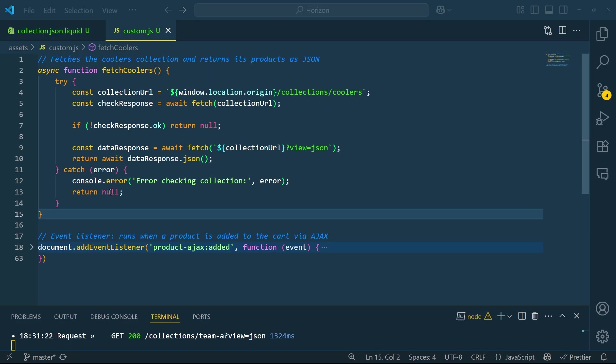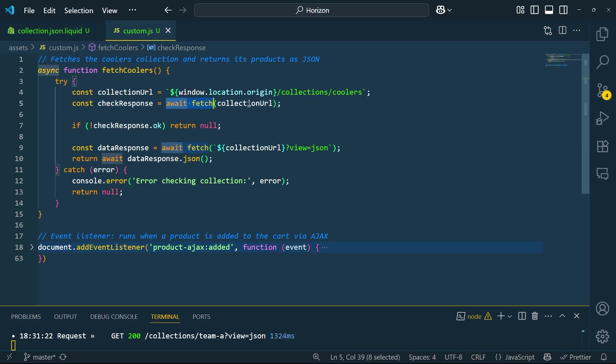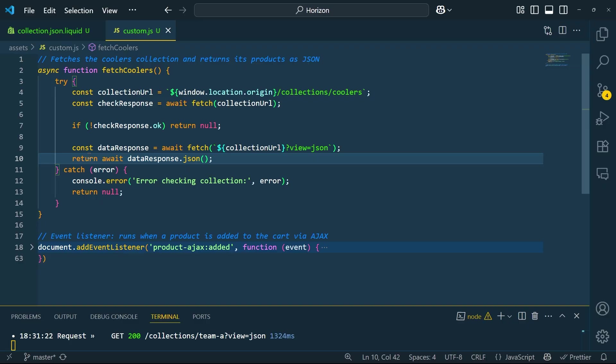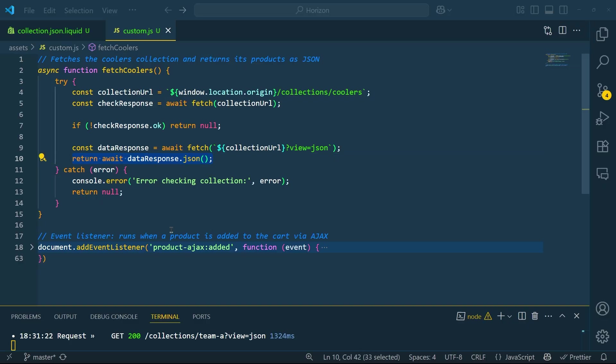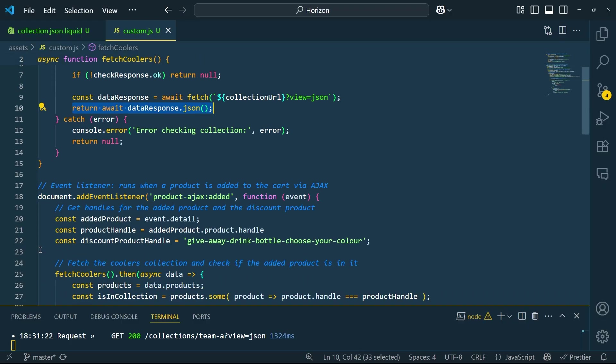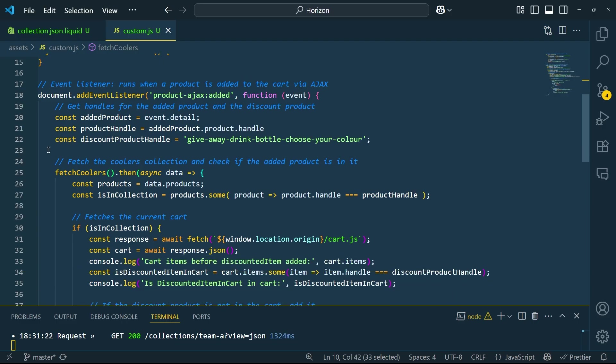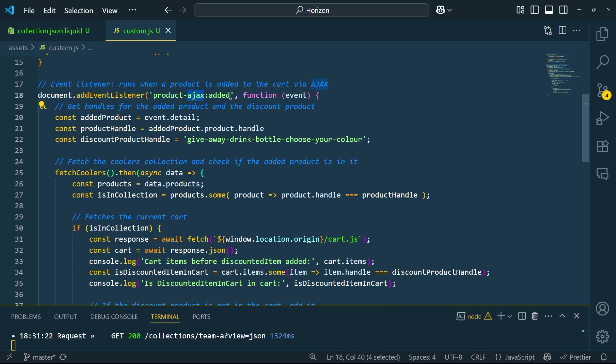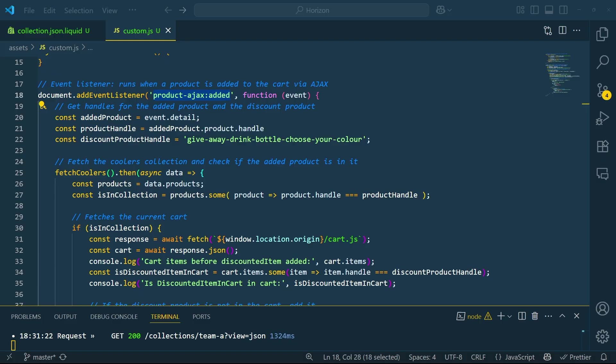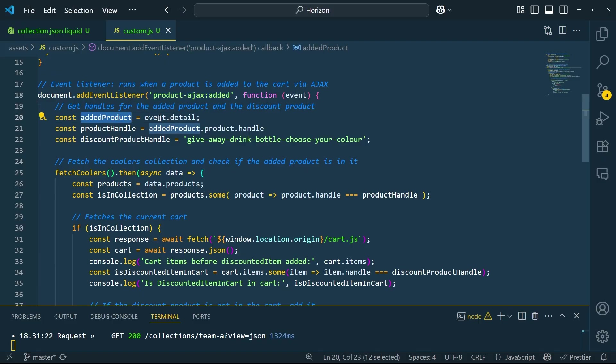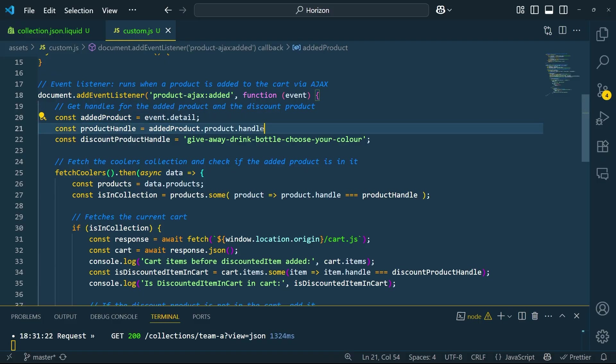Then, I use JavaScript's async await to call this endpoint asynchronously. Let me explain what is going on here. We start by listening for the product ajax added event. This event fires every time a product is added to the cart. Inside the event handler, we grab the handle of the product that was just added to the cart.